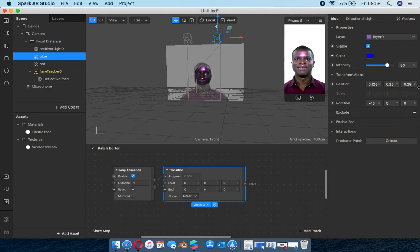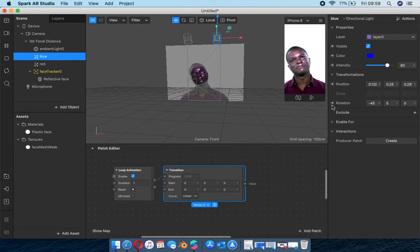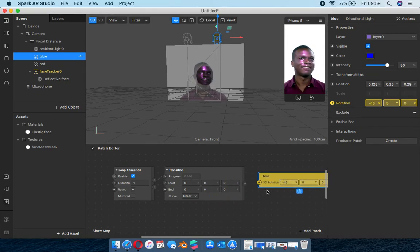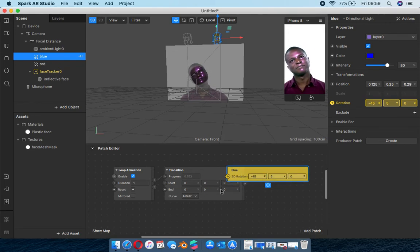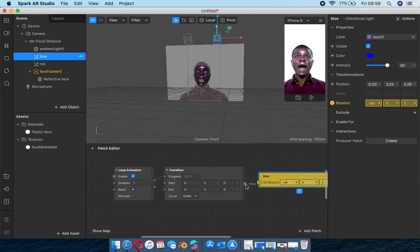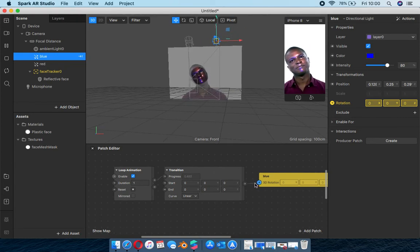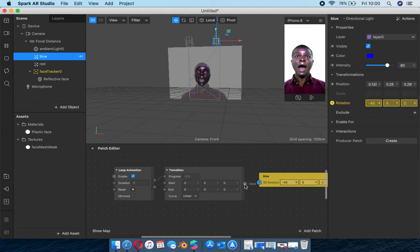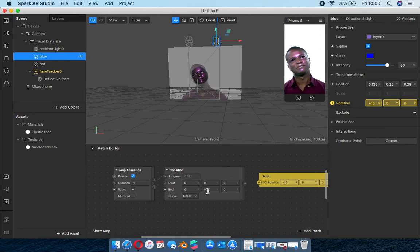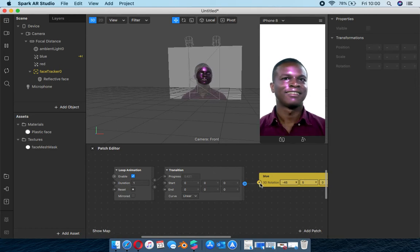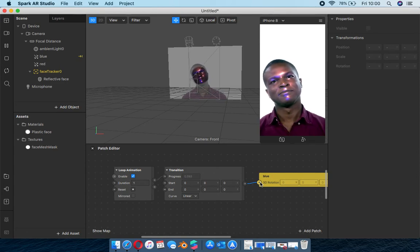Since I want this to spin around, I'm going to use the rotation of the blue light in the property panel. These little arrows enable you to take that particular value and add it into the patch editor. So I press this and it gives me the blue light rotation value - you can see there are three values for X, Y, and Z. I pipe that value into the rotation of the blue light and you can notice the light changed position.